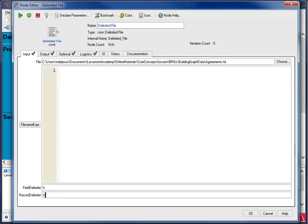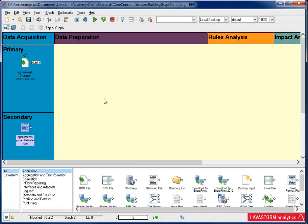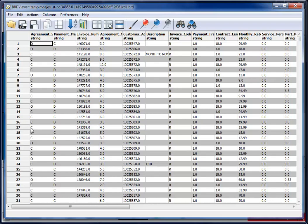Now, I name my node and run it. If I look at the BRD viewer, I see all my agreements data records.